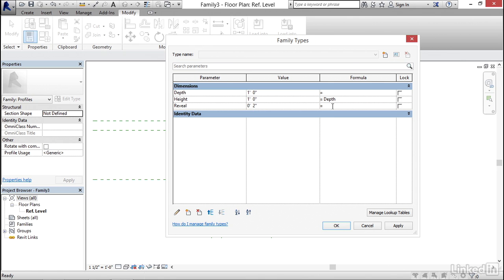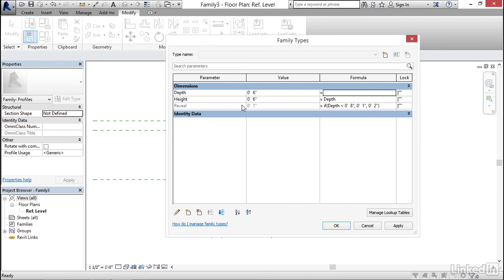In the Reveal formula, type: If(Depth < 8", 1", 2") and hit Enter. Notice the Reveal field is now grayed out. Let's change Depth to 6 inches and hit Enter — notice the Reveal changes to 1 inch. Click Apply, then OK. Everything has flexed accordingly.